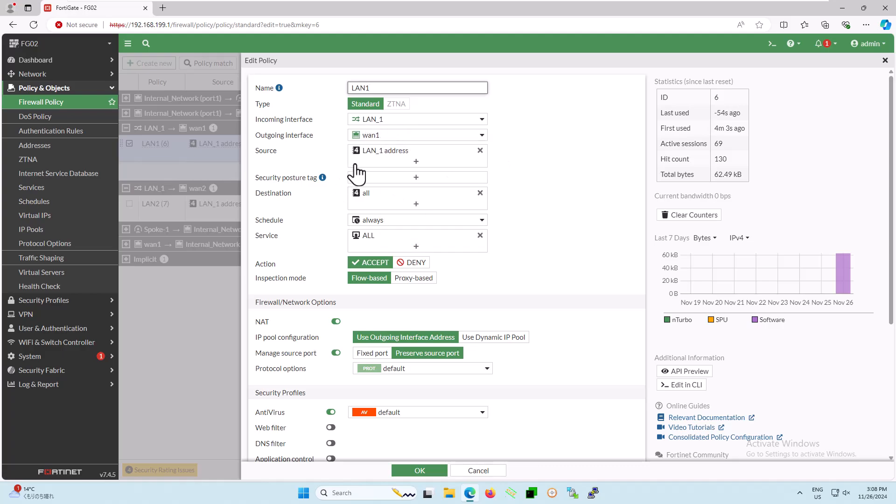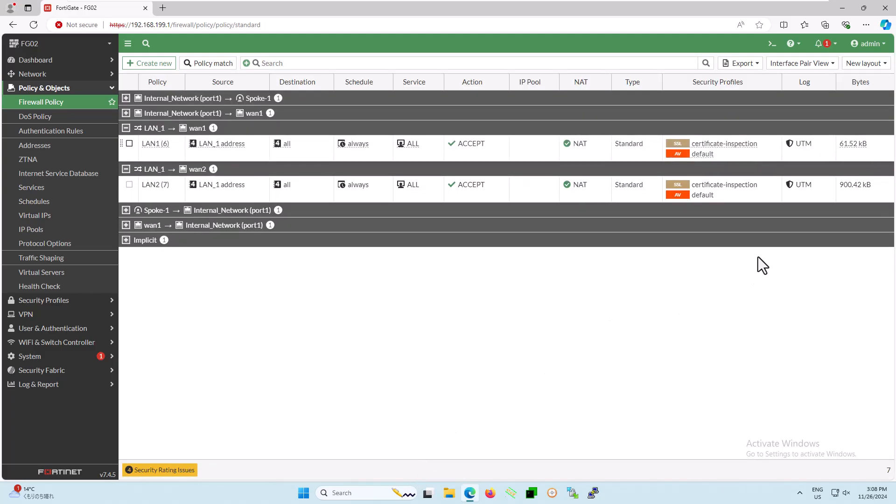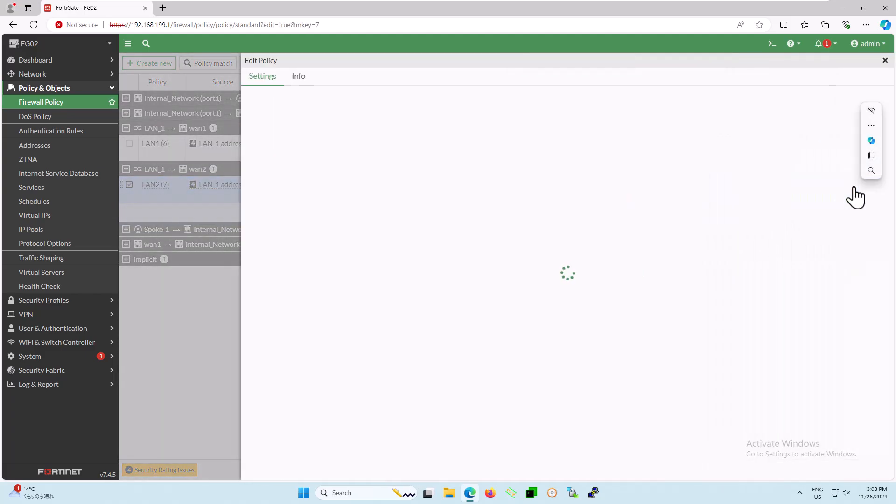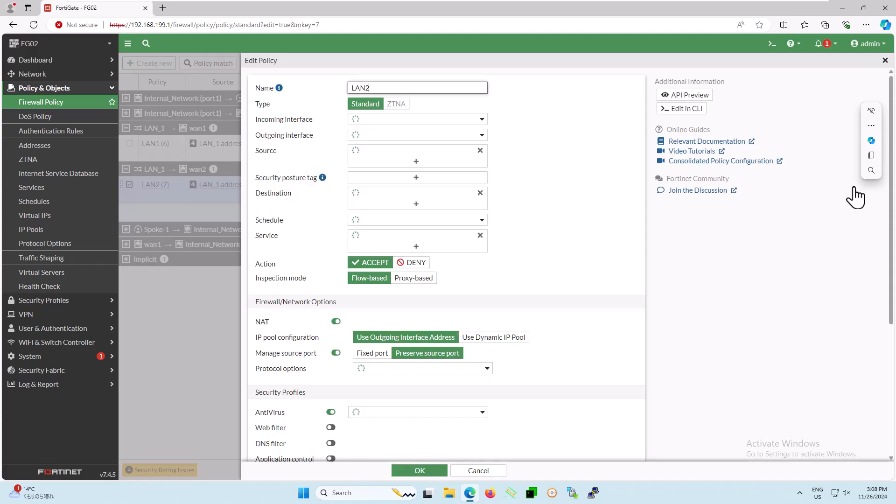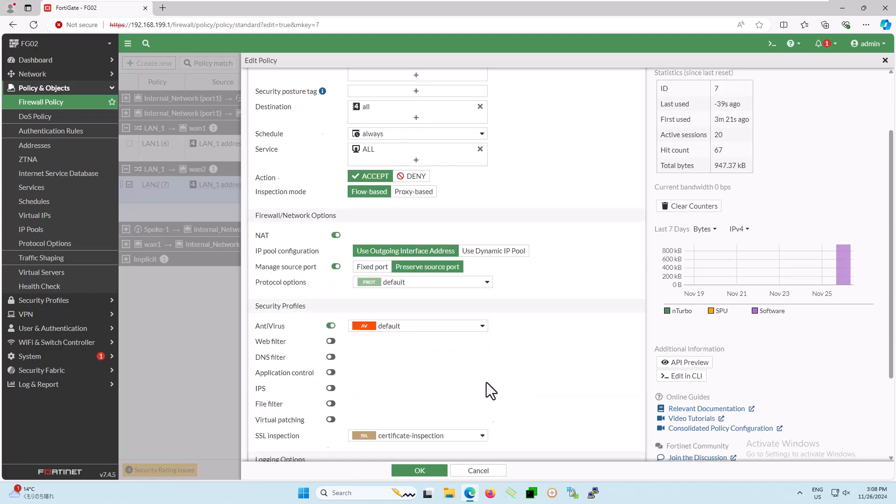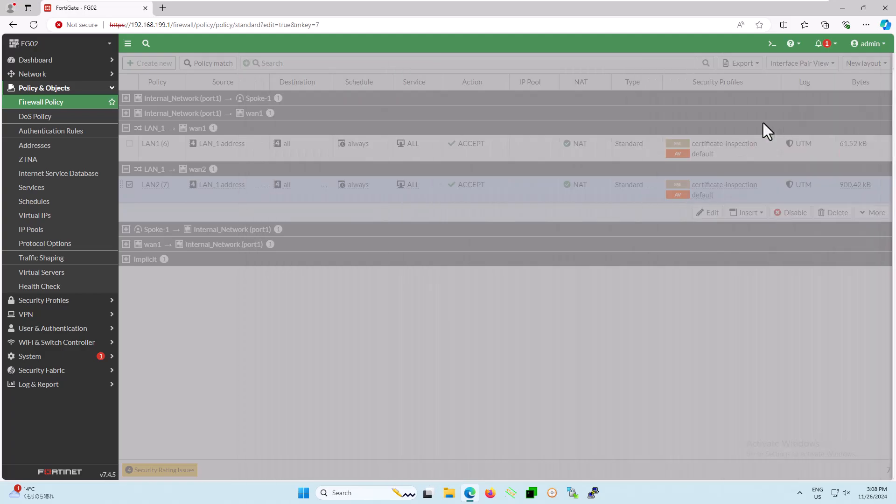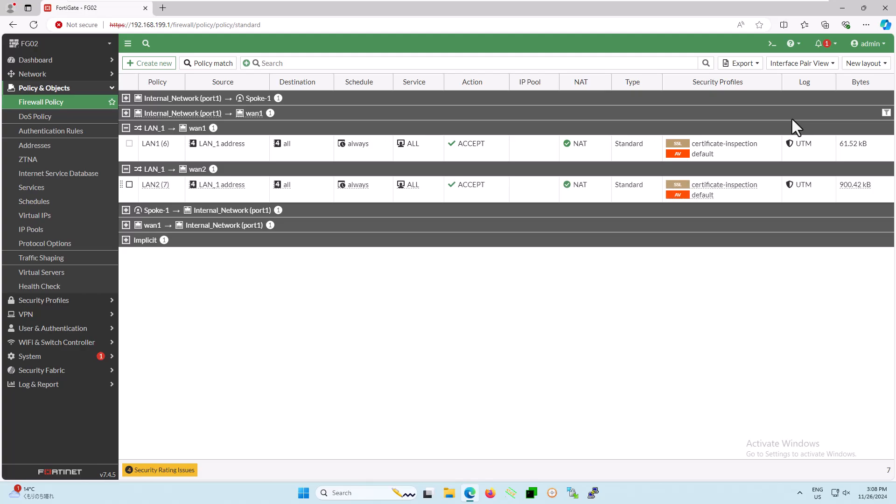Similarly, for the source address, I will use the LAN address, and for the destination, I will select all. In the schedule, choose always, and in the action, select accept. For inspection mode, you can choose either flow-based or proxy-based. Enable NAT if necessary. Finally, in the security profile, enable antivirus and web filter features if you have a subscription. Then, select enable policy and click OK. You can repeat the same process as for LAN to WAN-1 but change the outgoing interface to WAN-2.